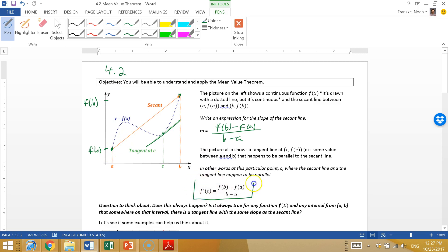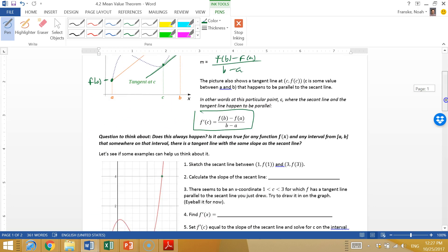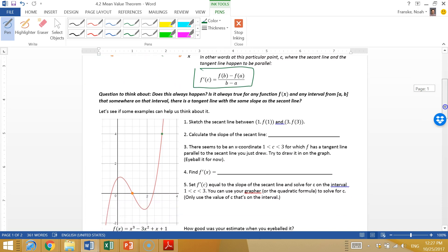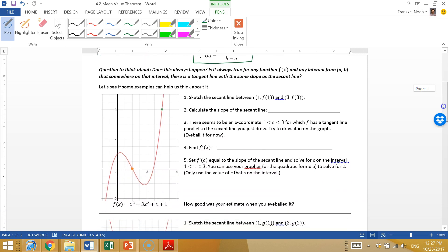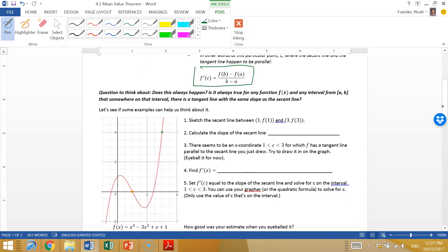This is essentially what the Mean Value Theorem says: there is some c value in between a and b where the slope of the tangent line at c is equal to the slope of the secant line between a and b. So we're going to think about whether this always happens — is that true for any f(x)?